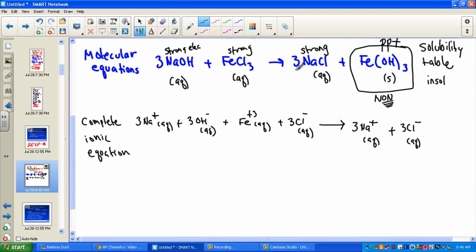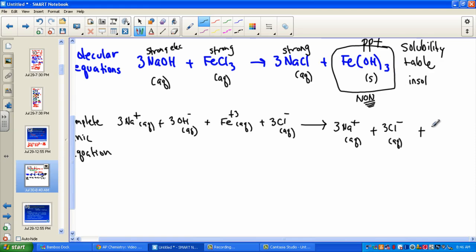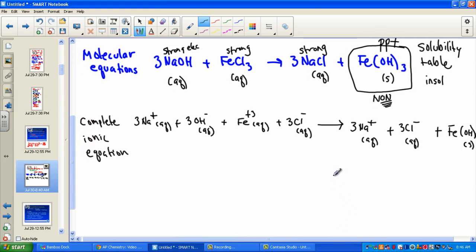Notice how I'm distributing the coefficient — counting three sodiums and three chlorides. However, for our precipitate, the driving force, it stays together as a solid non-electrolyte. The complete ionic equation dissociates the strong and leaves together everything else. You'll hear me say that a thousand times: break apart the strong, leave together everyone else. Do you notice anything that appears the same on both sides?